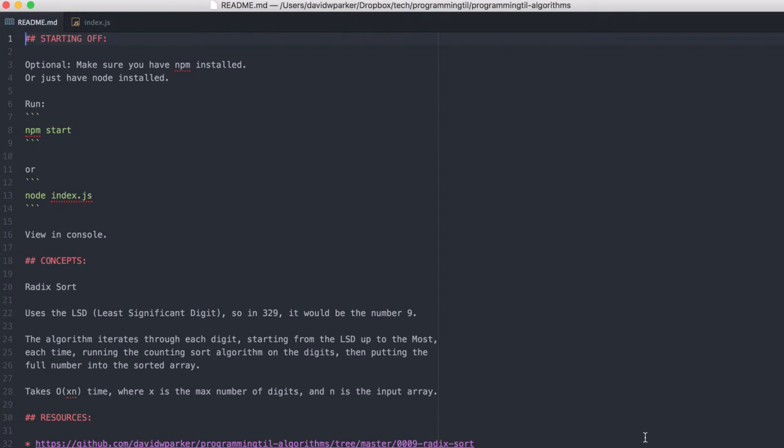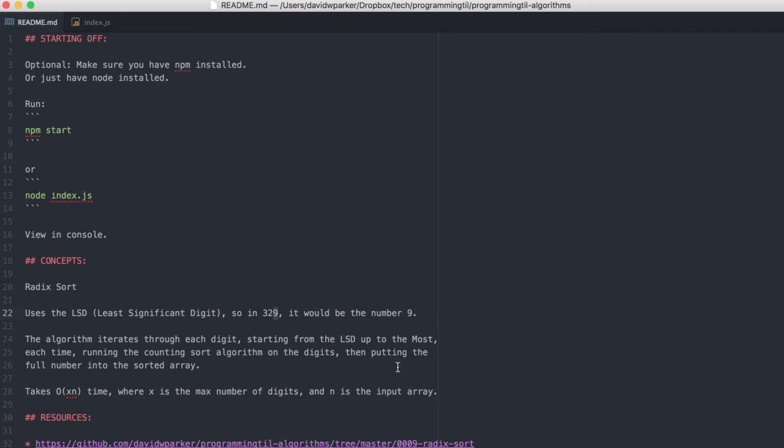We're using the least significant digit version. So in LSD, the 329, the number would be 9, so if it's like 421, it would be 1. It's the first digit, it's the least significant digit.